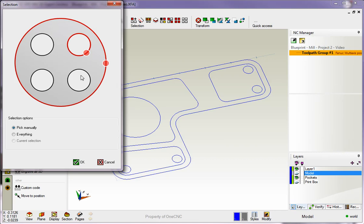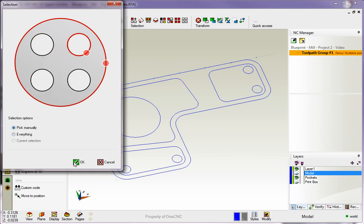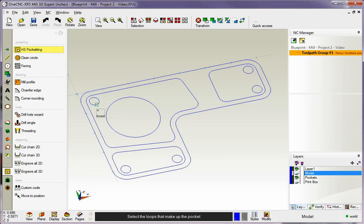This is simply how you want to select your pockets. You can pick the pockets manually, pick everything that's on the screen, or select everything that's currently selected. I'm going to go with pick manually. We'll click OK to that.